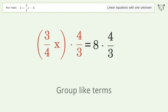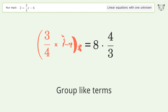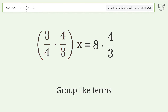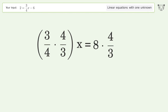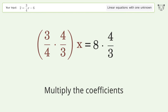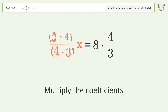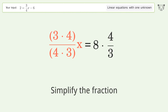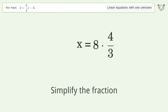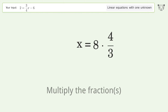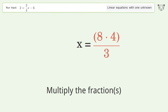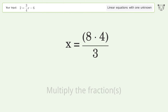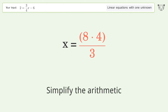Group like terms, then multiply the coefficients. Simplify the fraction, multiply the fractions, and simplify the arithmetic.